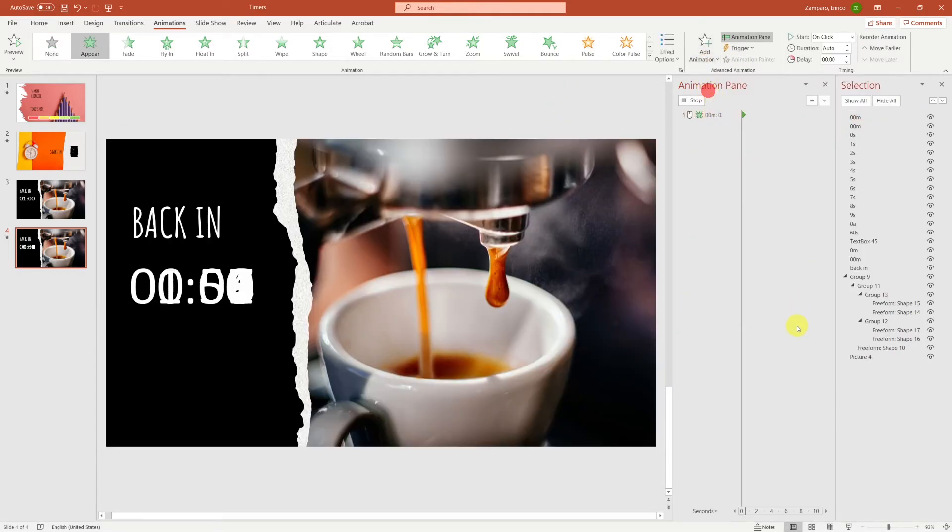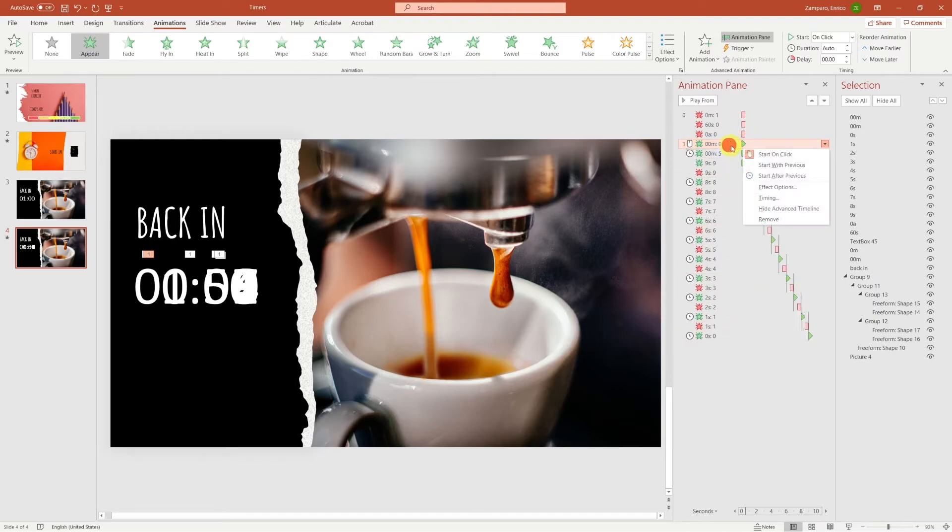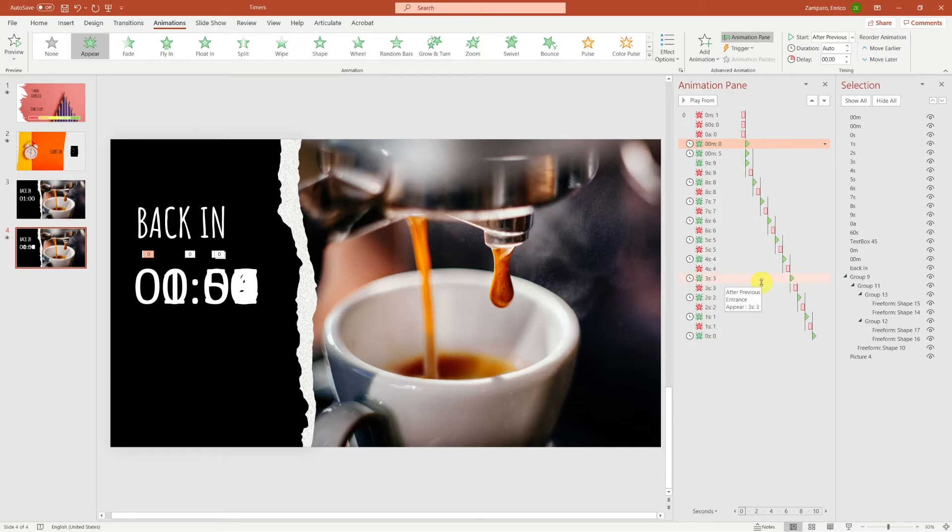Let's add an appear animation, bring it up, and make it start after previous. We've already worked on all the digits corresponding to the seconds in the previous timer, so they should all work well.